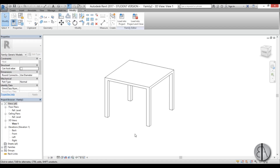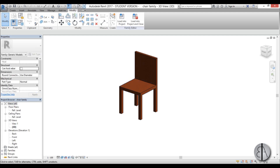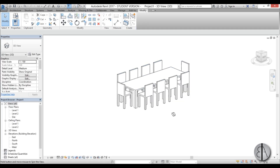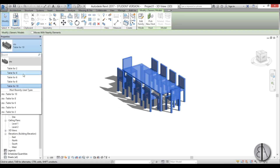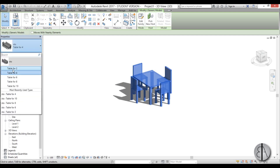Hello, this is the Balkan Architect and this video will be part two of how to model a parametric table with chairs in Revit. If you haven't seen part one, you can find the link to that video in the description. There we do all the geometry for this table and chair family, and the goal is to create a parametric table where you can change the size of the table and it will change the number of chairs.